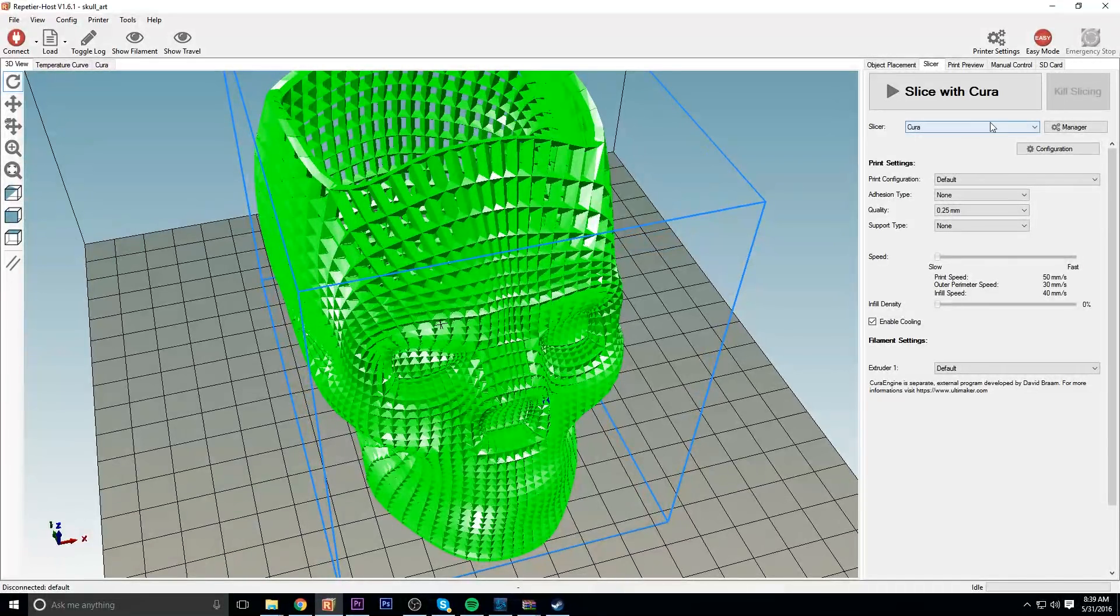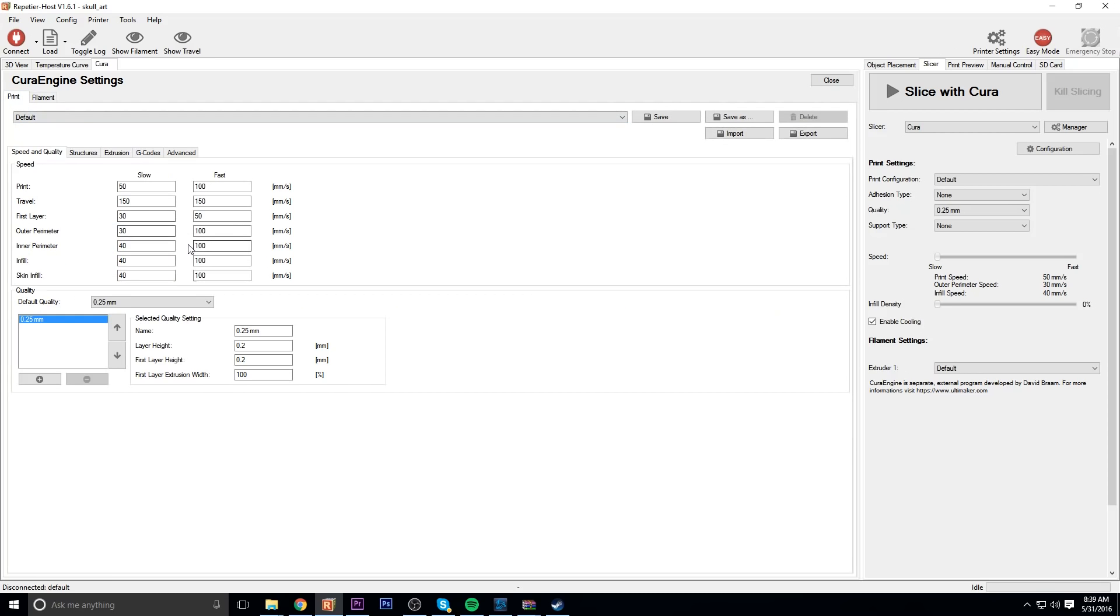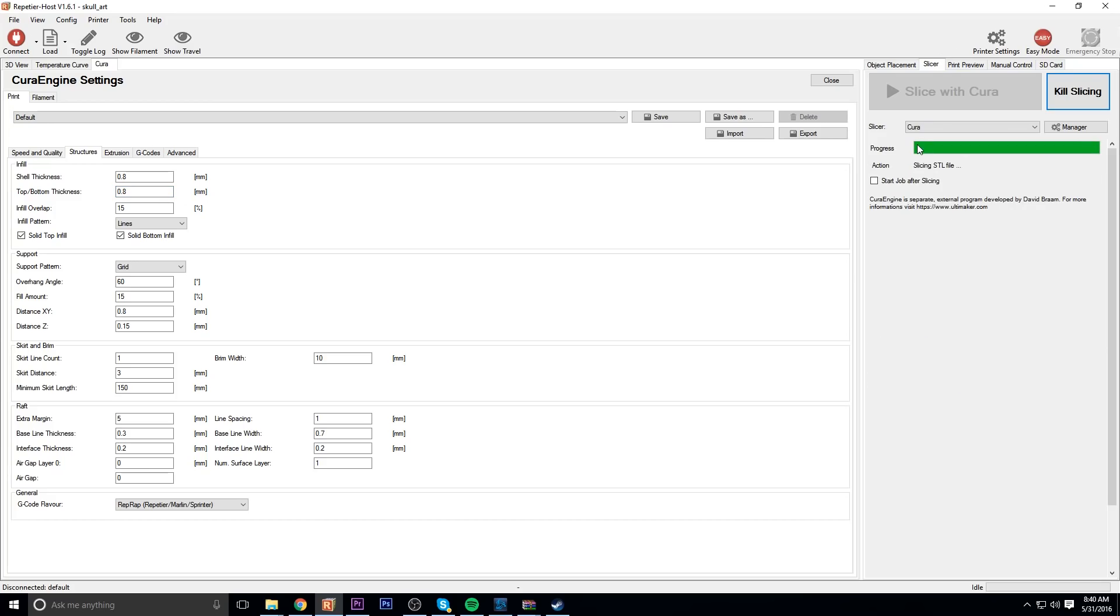Under my slicer I got my temperature set at 205 for the extruder. I don't have a heated bed on the RP9 so zero for that, and I'm doing 0.2 layer height along with 0.8 for the shell. Let's go ahead and slice this up and then we'll print this bad boy out.